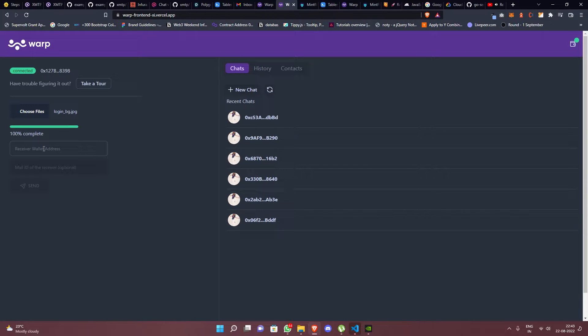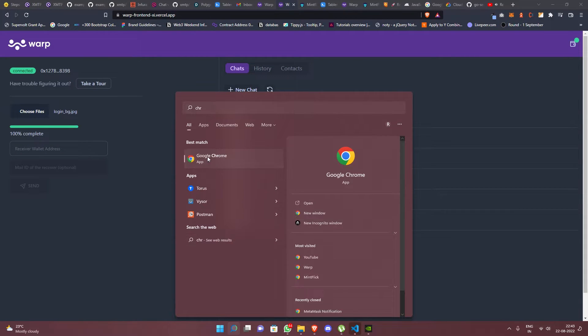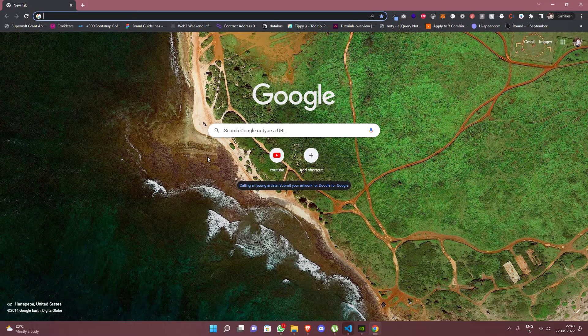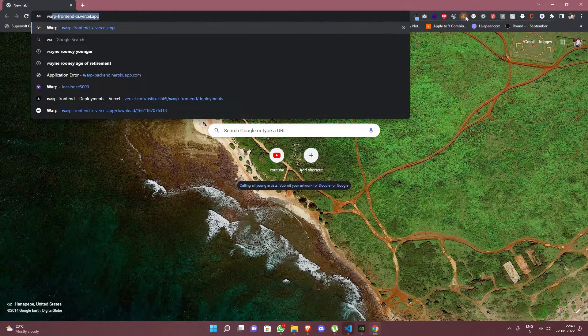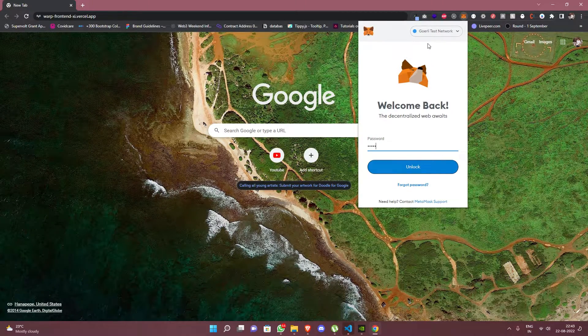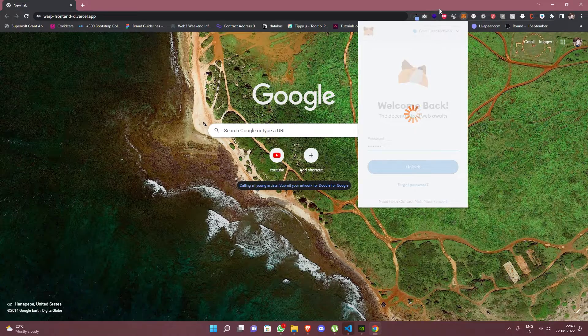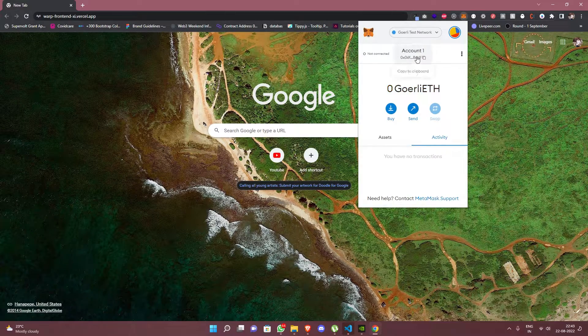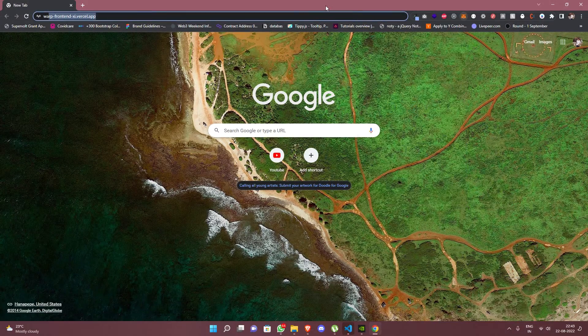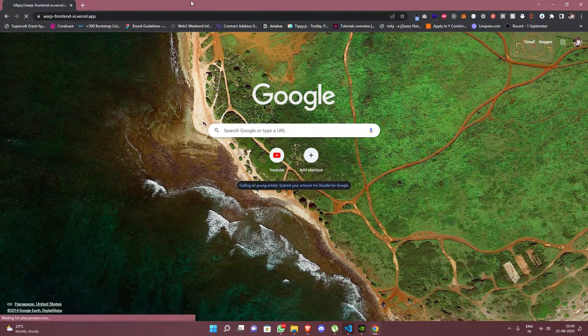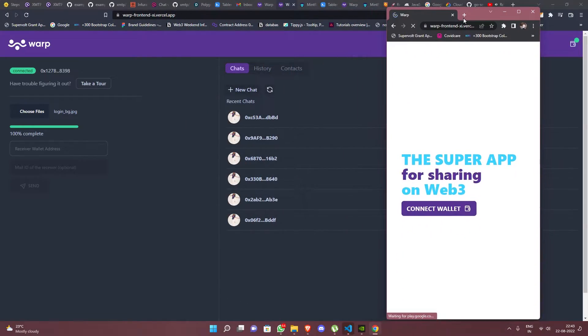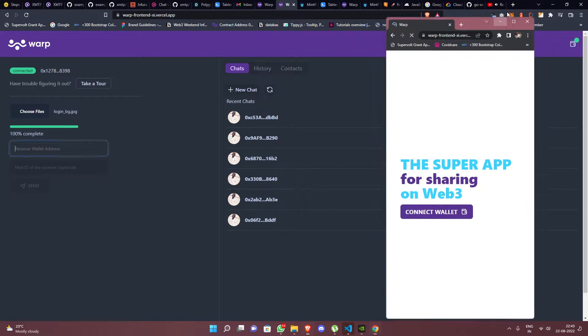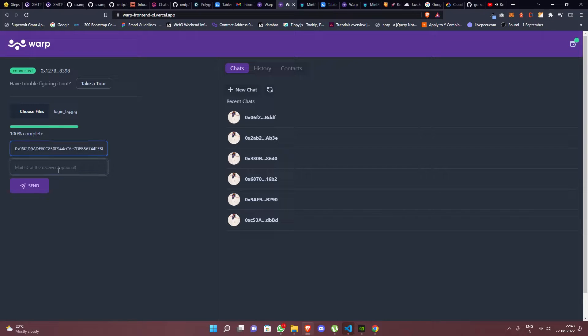Then we need to type in the receiver's wallet ID. Let's open Warp on another browser window, login into the app, and copy the wallet address. Let's paste this here and fill in this optional email ID field if we want to notify the receiver through mail.